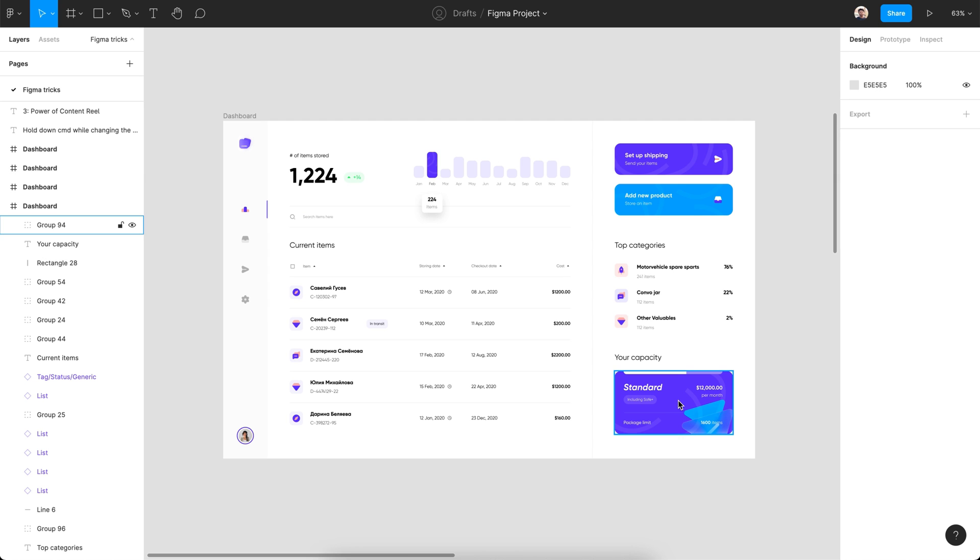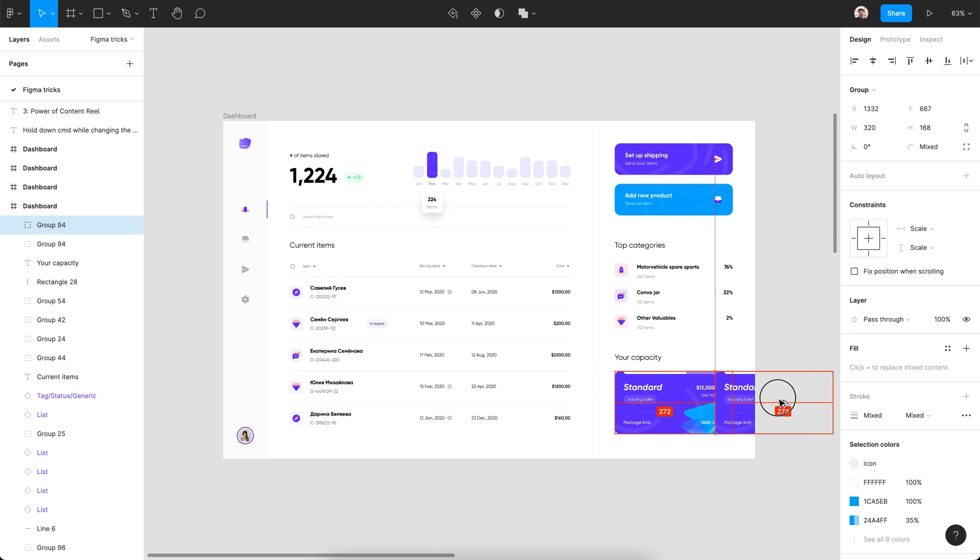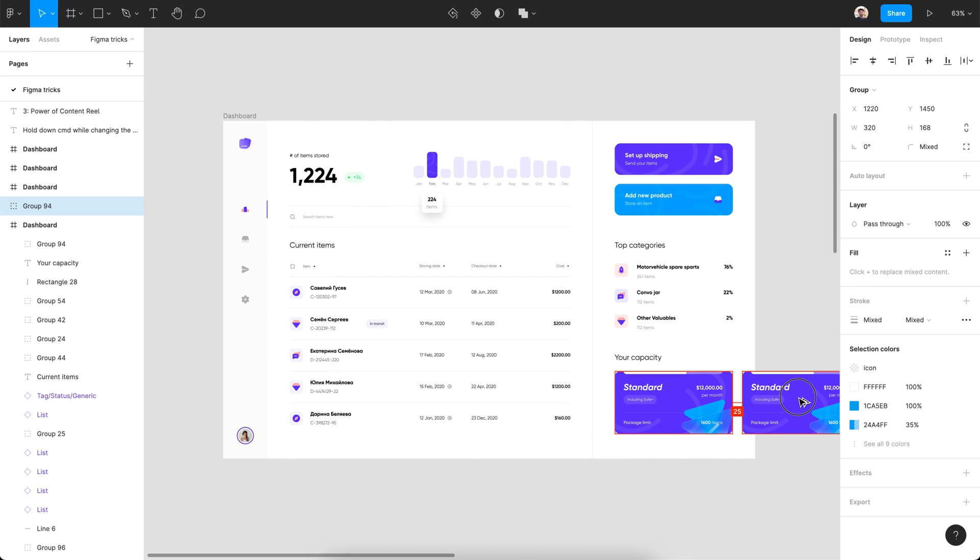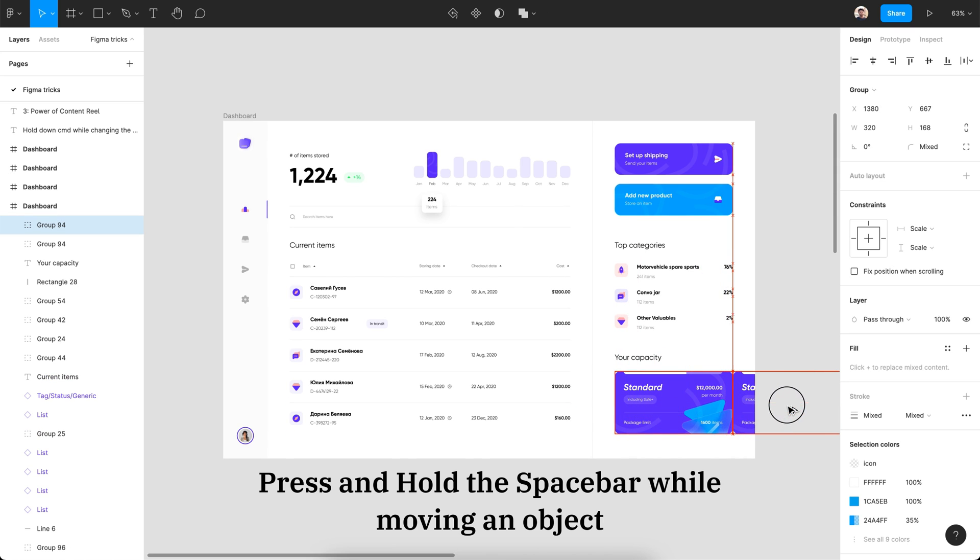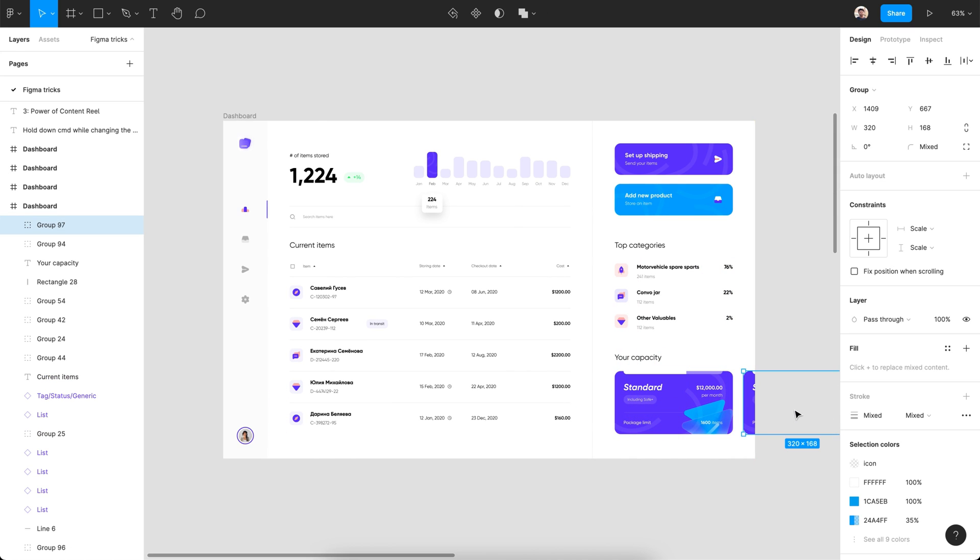Have you ever felt frustrated when you try to move an object and it falls from the artboard? Just press and hold the space bar when you're moving an object and it will never fall from the artboard again.